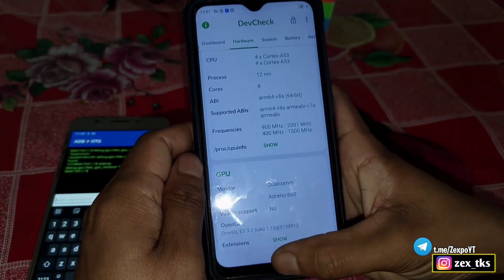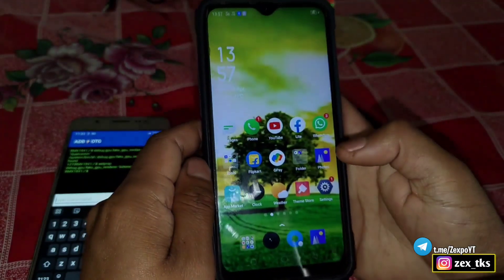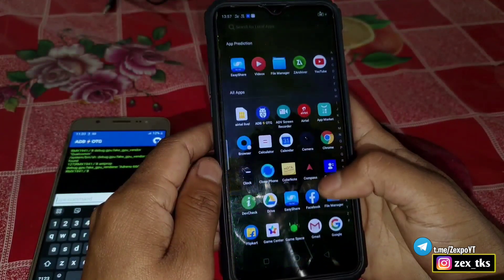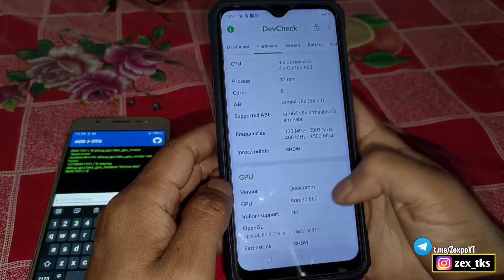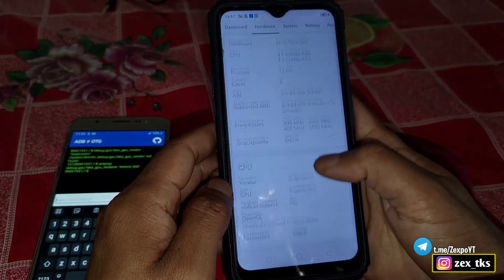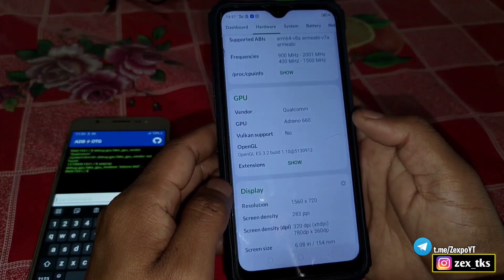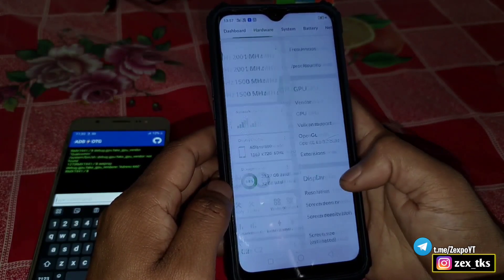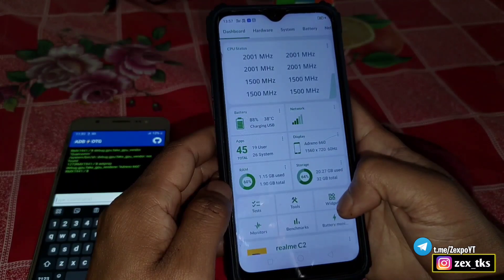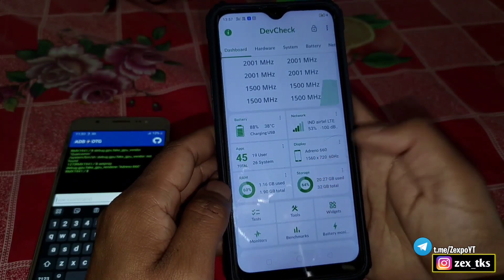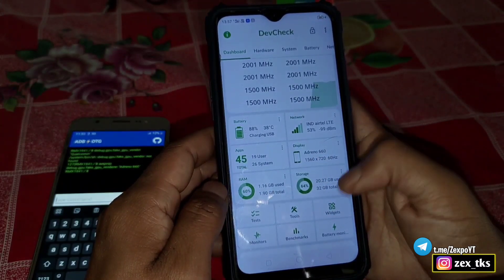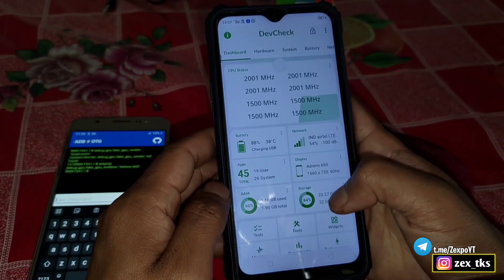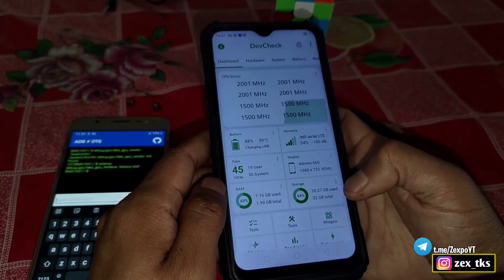The purpose of changing the GPU information is for gaming and performance. When you change this, your gaming performance should increase and you will get more FPS while playing games. You can try this to change your GPU vendor for more performance. One important thing: do not reboot your device if you want to keep these settings, because if you reboot, the commands will be cleared and you'll have to flash them again.